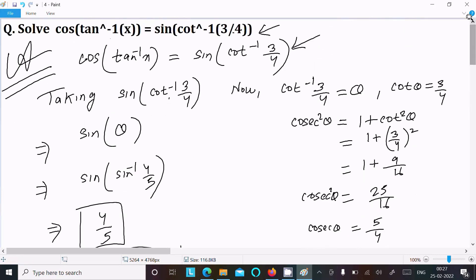So this is the way we can find the value of x. This video is now over, thanks for watching, see you next time.